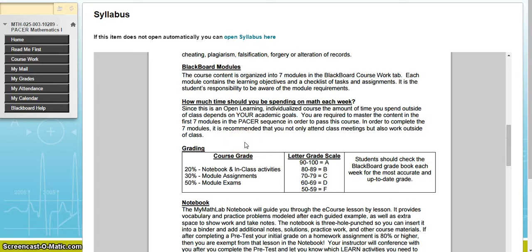How much time should you be spending on math each week? You're going to be in class working, but you'll also want to spend time outside of class. Just like a regular course where you take notes and do homework at home, you are still coming to class and working, but you won't be able to get everything done during class time. You will need to work outside of class, especially if your goals are to get through more than what is required — for example, completing both PACER 1 and PACER 2.